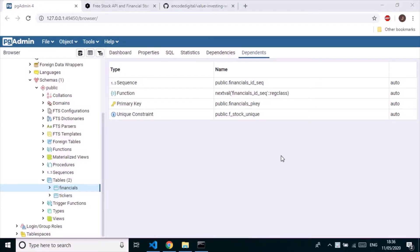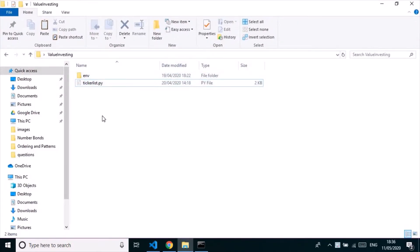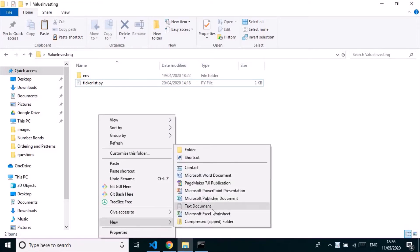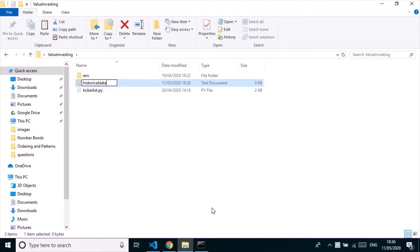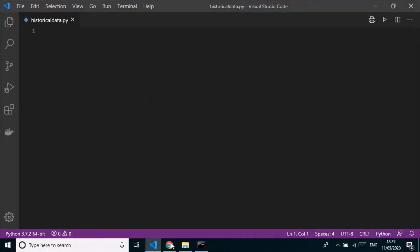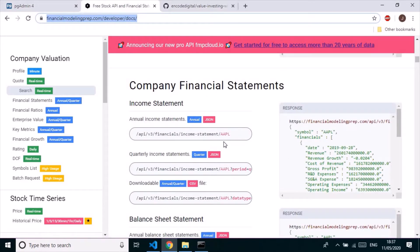Hello friends, it's Jay from Encore Digital. We are now in part 4 of our value investing analysis with Python series. In our last part, we fetched the ticker stocks data and saved it into our PostgreSQL database. In this particular part, we're going to fetch all the financial data — income statement, balance sheet, and more. If you're just seeing part 4, please check my previous videos as this is a continuing series.